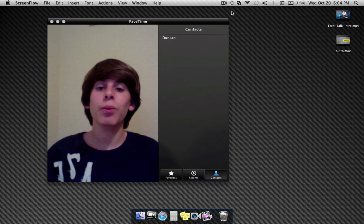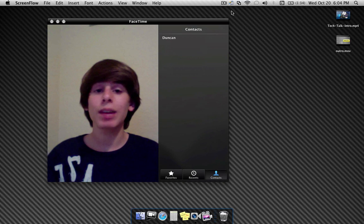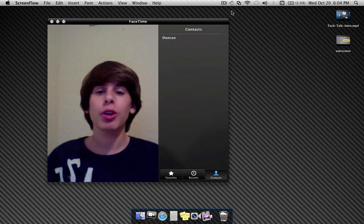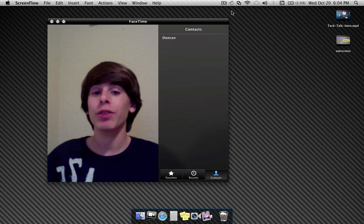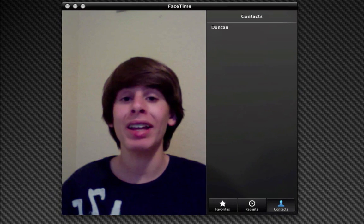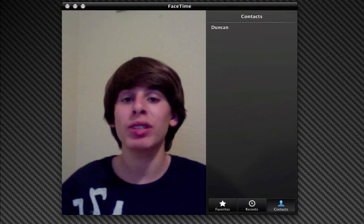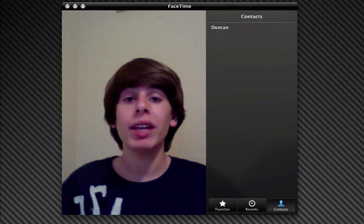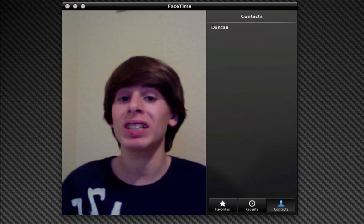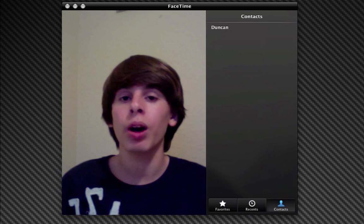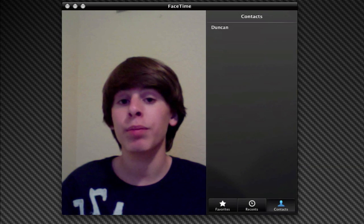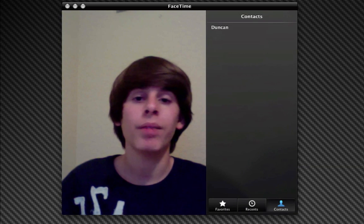Hey guys, Adam here. What I have for you today is a demo of FaceTime for the Mac. I've been looking forward to FaceTime for the Mac ever since I got my iPhone 4 back in July, and it's finally out today. The beta version is out, and if you have Snow Leopard 10.6.4 or above, you can go ahead and click the link in the description below and download the beta.